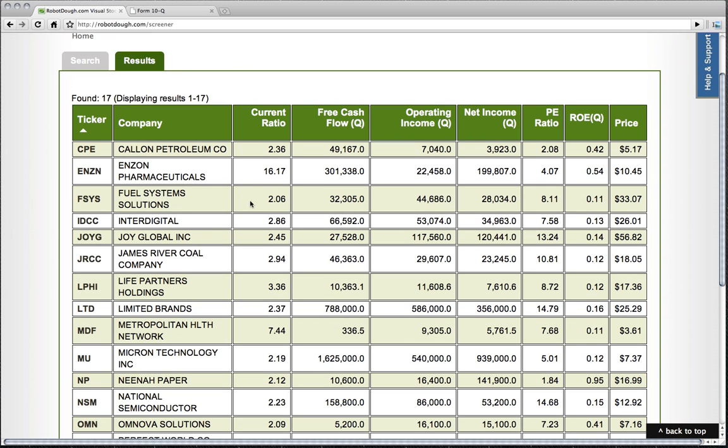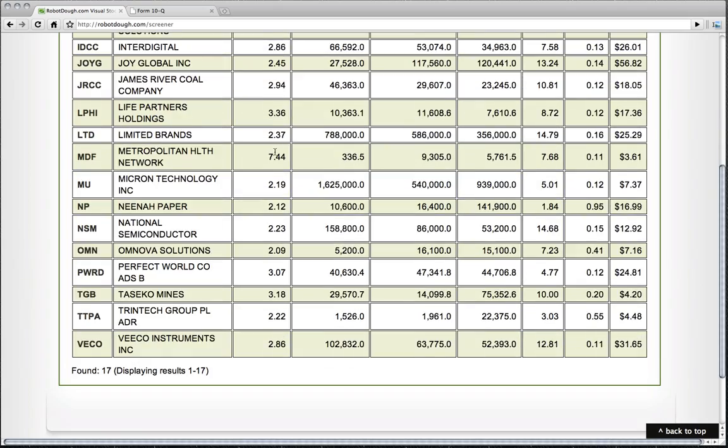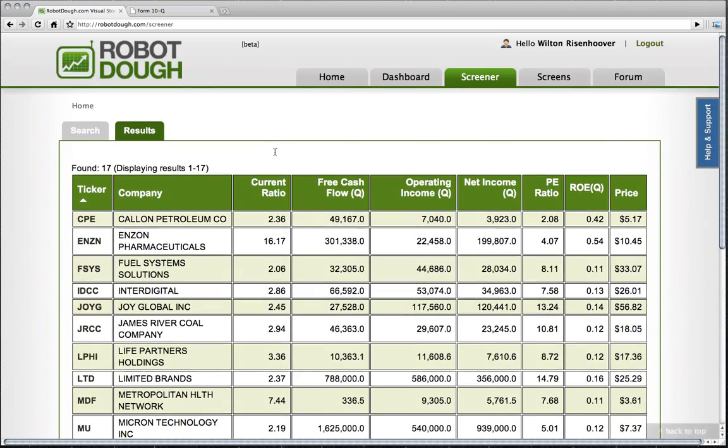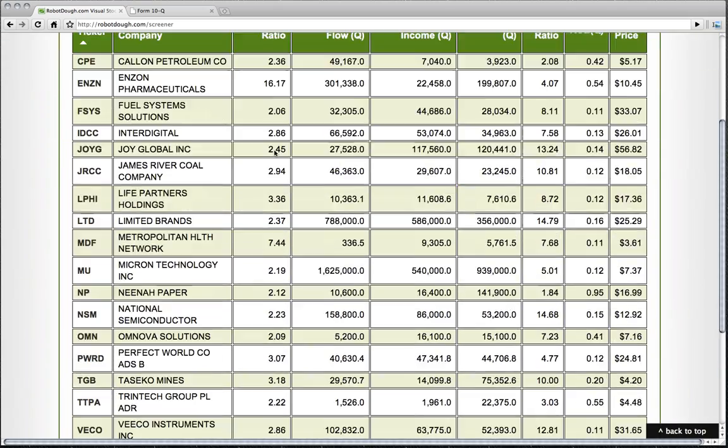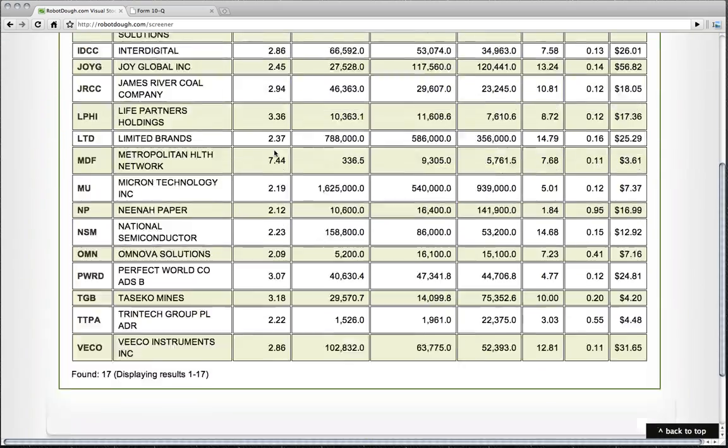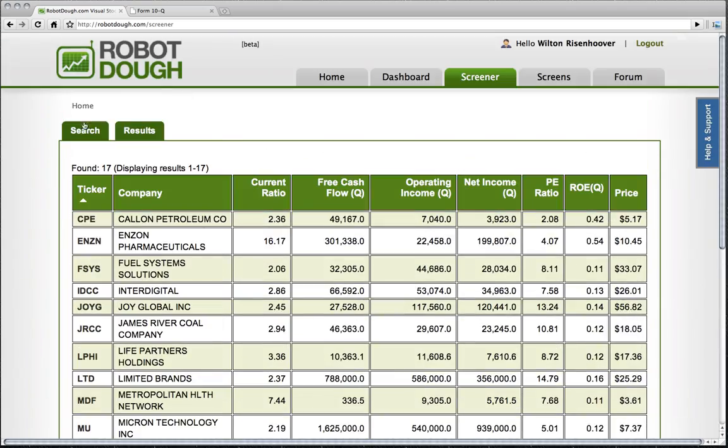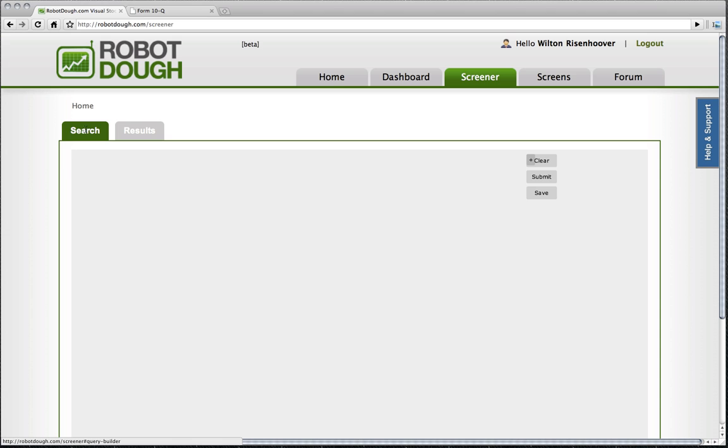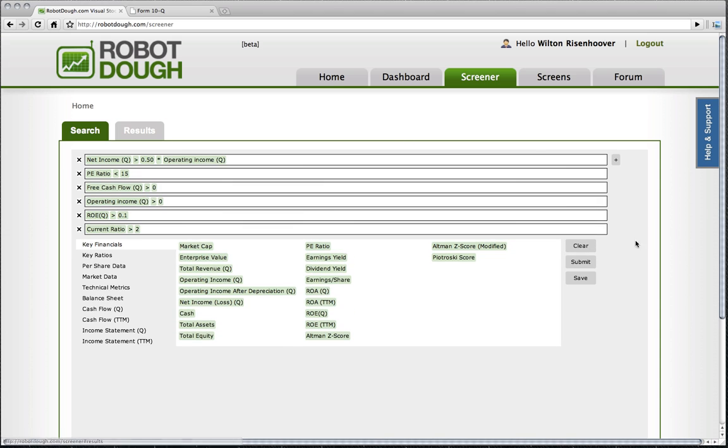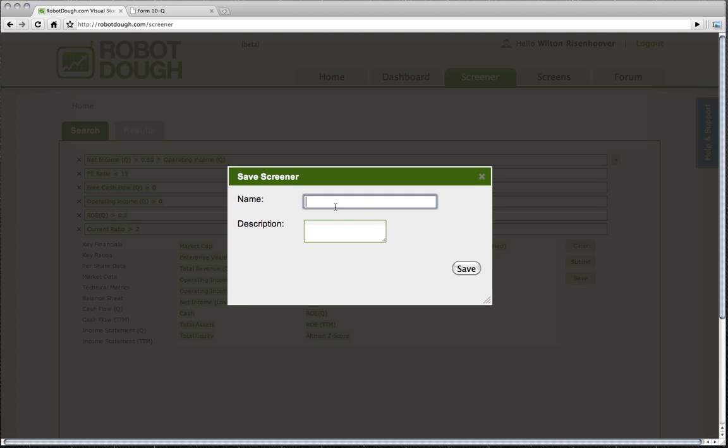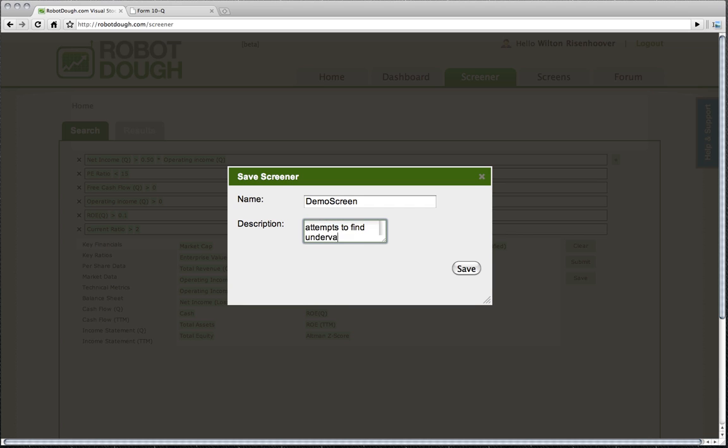Obviously, going through and doing this every day is kind of tedious. And so what I want to do is I want to actually save this screen. I'll come back here and click on save. I'm going to say demo screen. This screen attempts to find undervalued yet healthy companies.